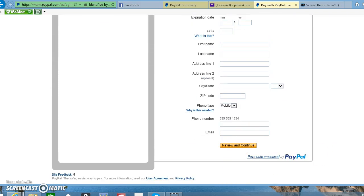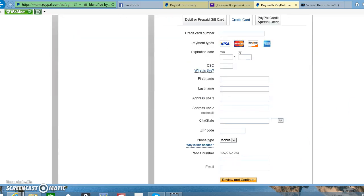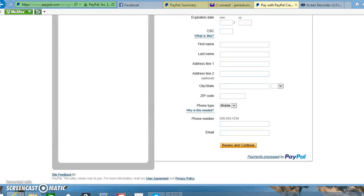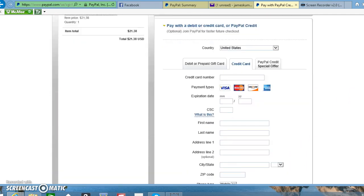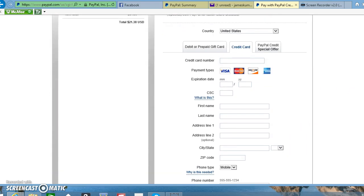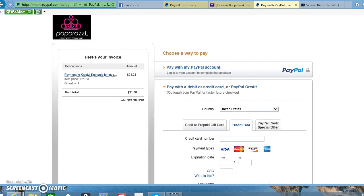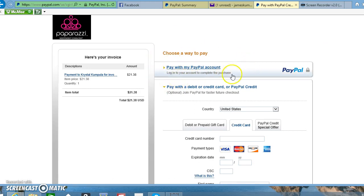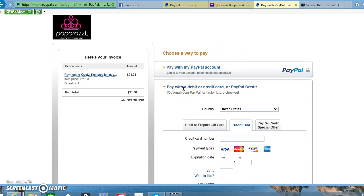Then 'Review and Continue' and that will pay your invoice. If you get to this point and you do have a PayPal account and want to go back and use that, all you have to do is click up here 'Pay with my PayPal account.' Either way, that should get your invoice taken care of. If you have any difficulties at all, please don't hesitate to contact your consultant. Have a great night!